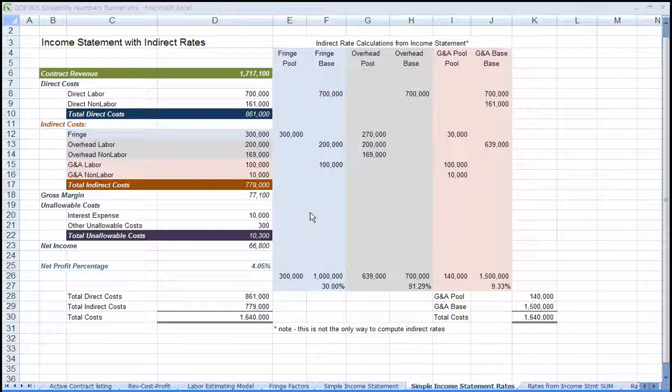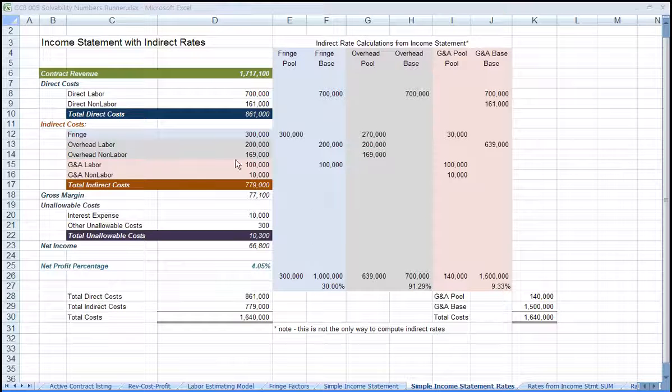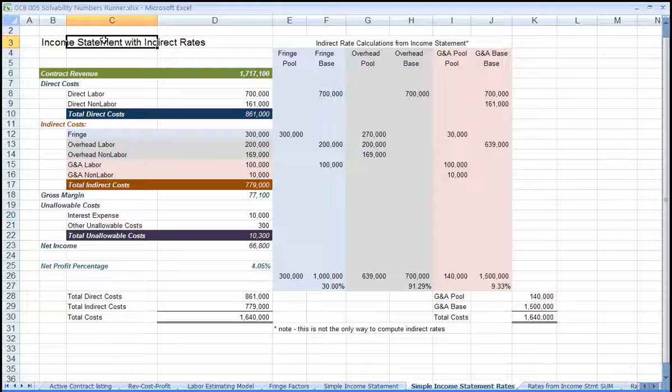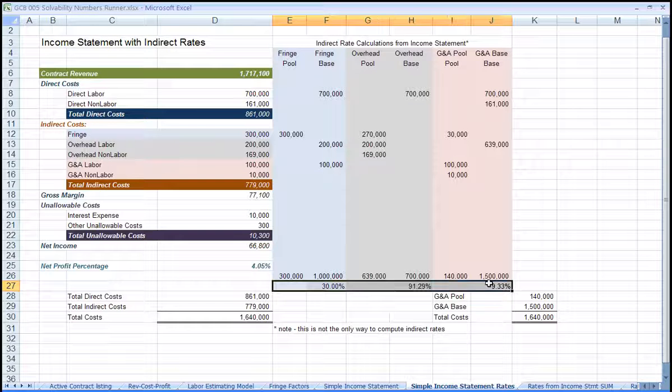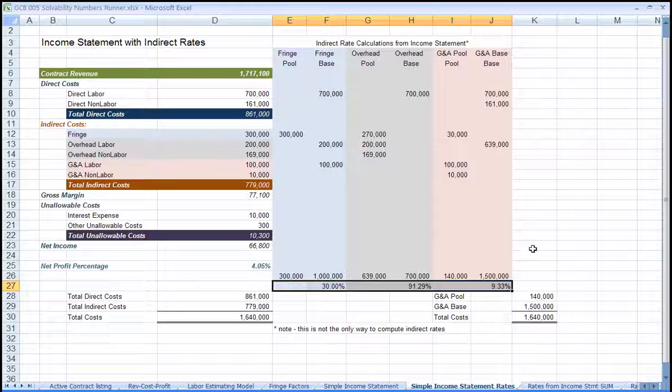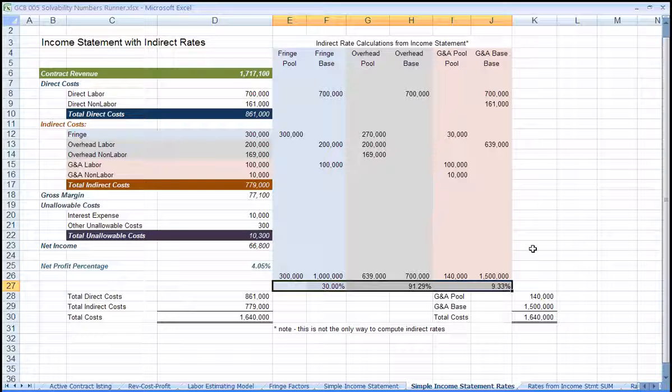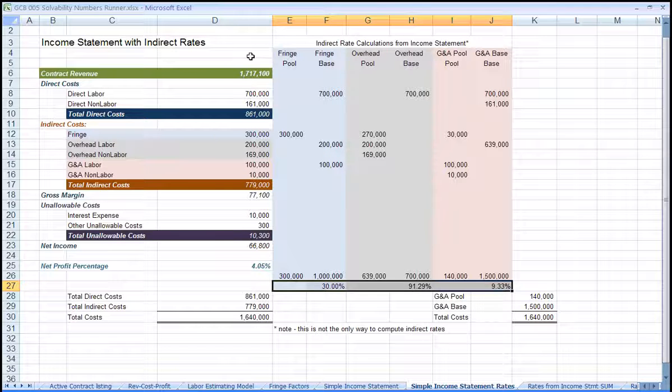Let's go from the simple income statement to show how indirect rates for bidding contracts are estimated. In this example, we're going to come up with bid rates for fringe, overhead, and G&A.